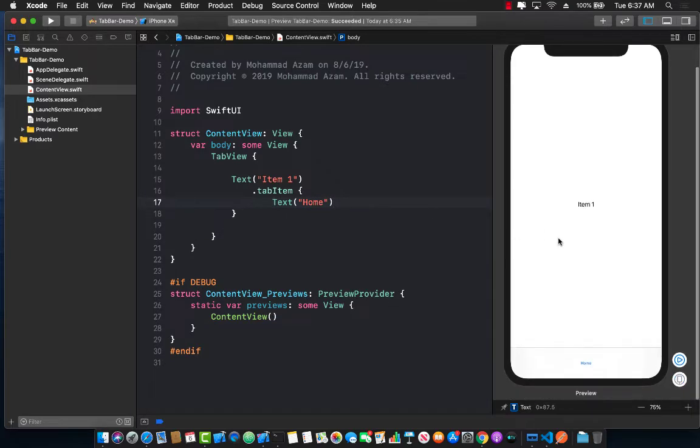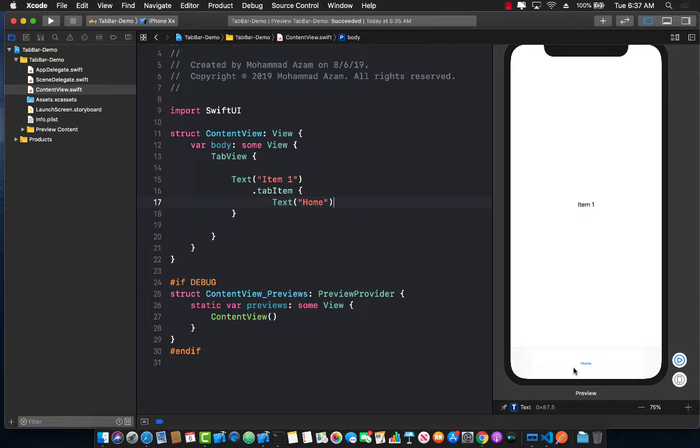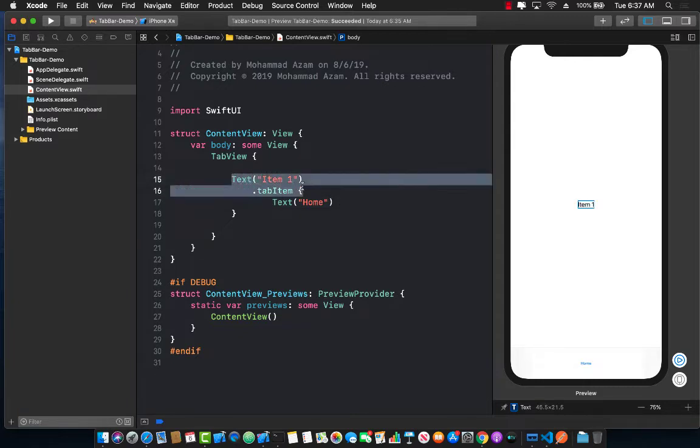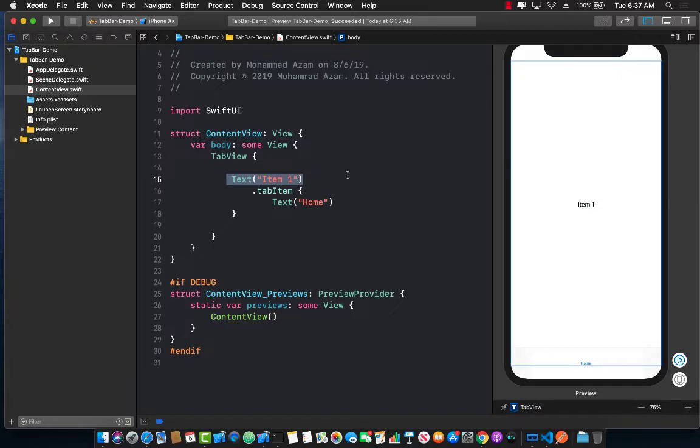Now if you see over here at the bottom, you can see the home is appearing in my application or Xcode preview on the right hand side. Currently we're also using the text view as our output or as our view which you can see over here.